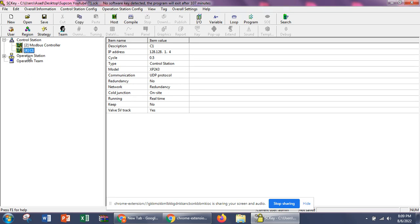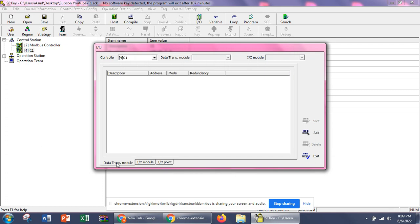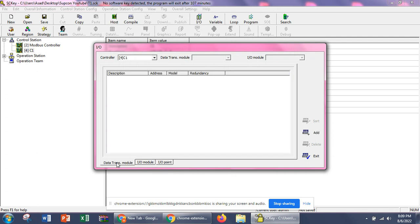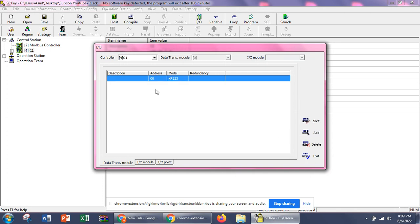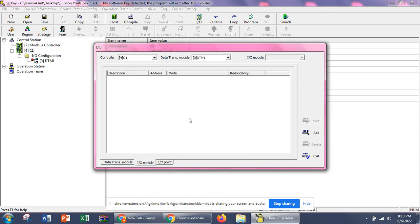We choose the controller here and then click on input output — the upper menu will open. It has three options: data transmission module, input output module, and input output points. The data transmission module is a card which acts as a bridge between the main controller and input output cards. Each card can communicate with 16 input output modules. If I define one card here, its model is 233 and it is the only card available for this controller.